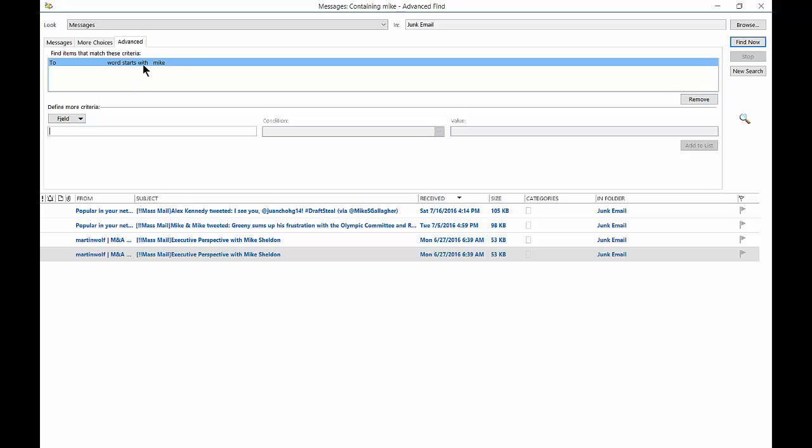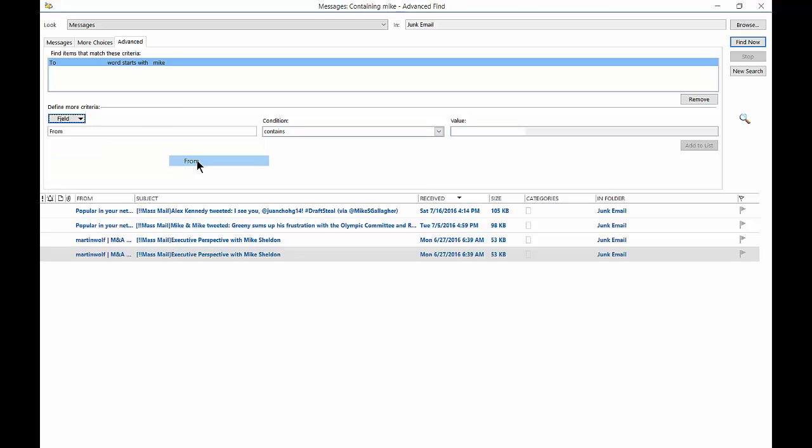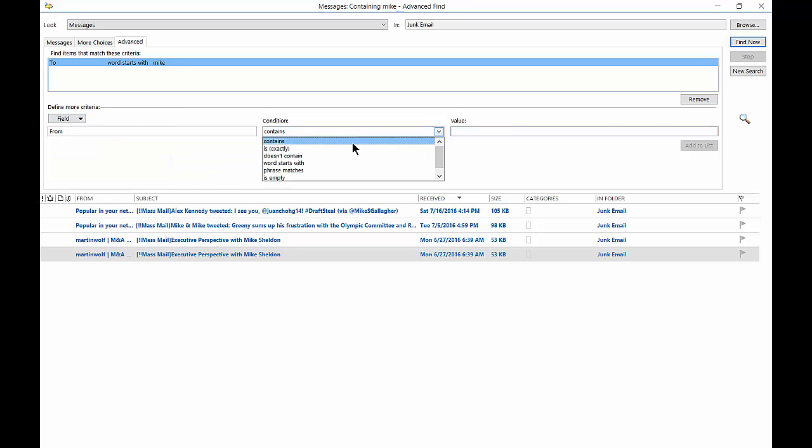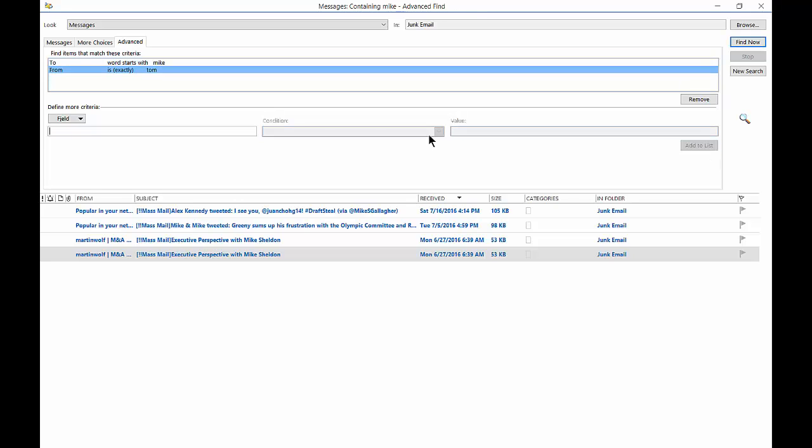So we had the word Mike, but we can go back in and add other fields such as from contains, is exactly. And we can just put in Tom, add to the list. So we can go through all these different things until we get exactly what we want. And then we can go ahead and click the find now, and it will just find the ones we want.